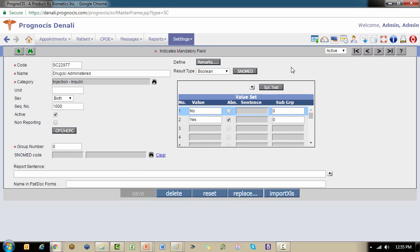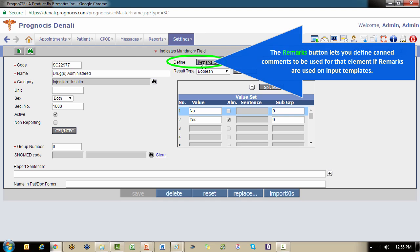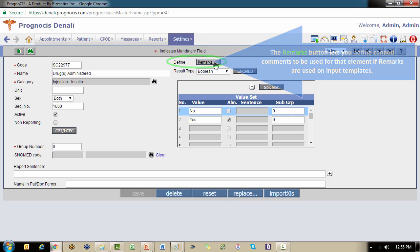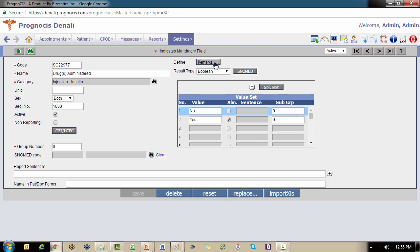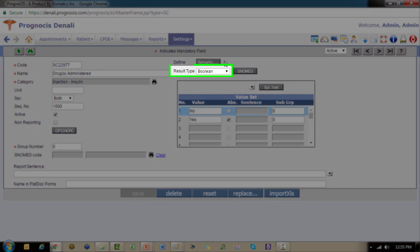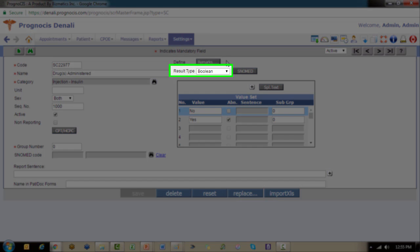Now we want to take a look over here on the right side. You have the ability of pre-defining remarks that would default for the user to select from on the input template screen if you would like. Those of course can also be added ad hoc in conjunction with an encounter. The most important piece, however, is the result type.